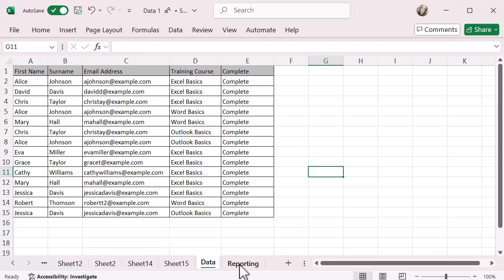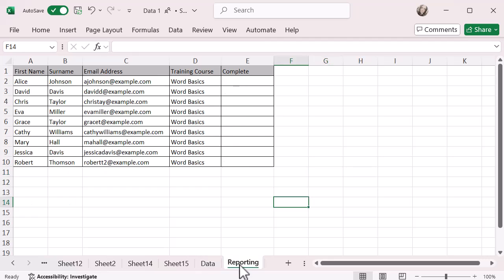Now, if I go back to it, what I'm looking for is have these people, so you've got names and email addresses and a training course, completed that training course.